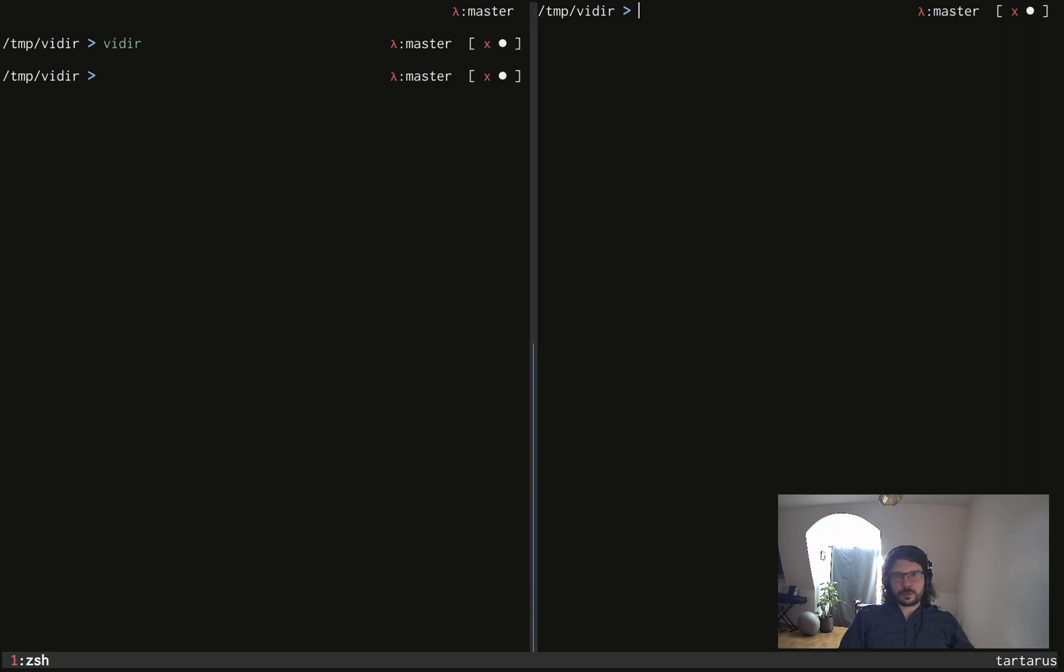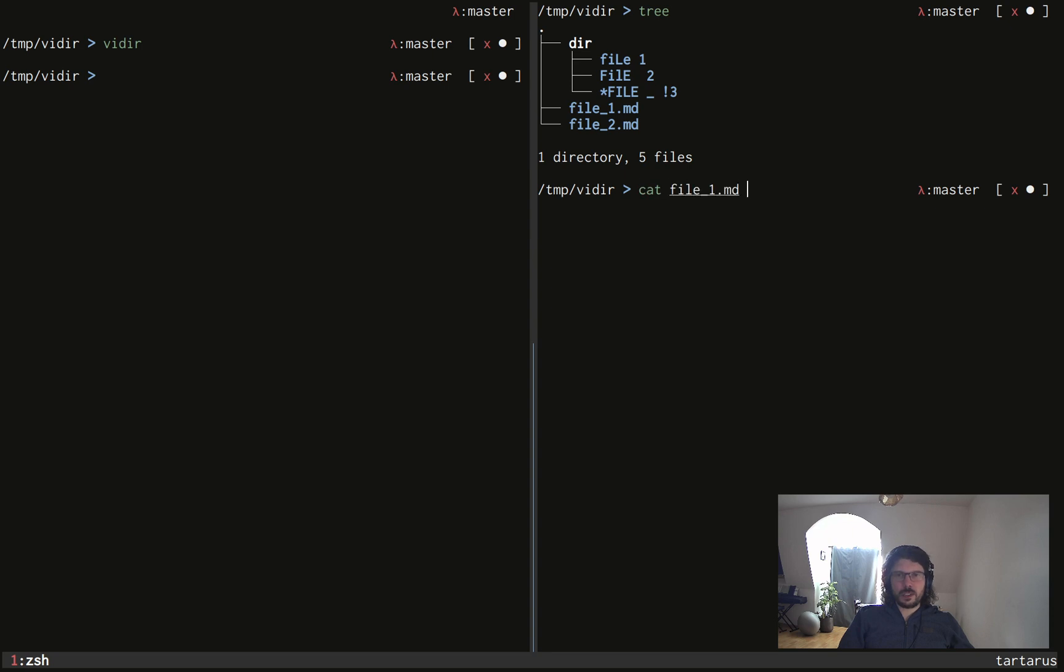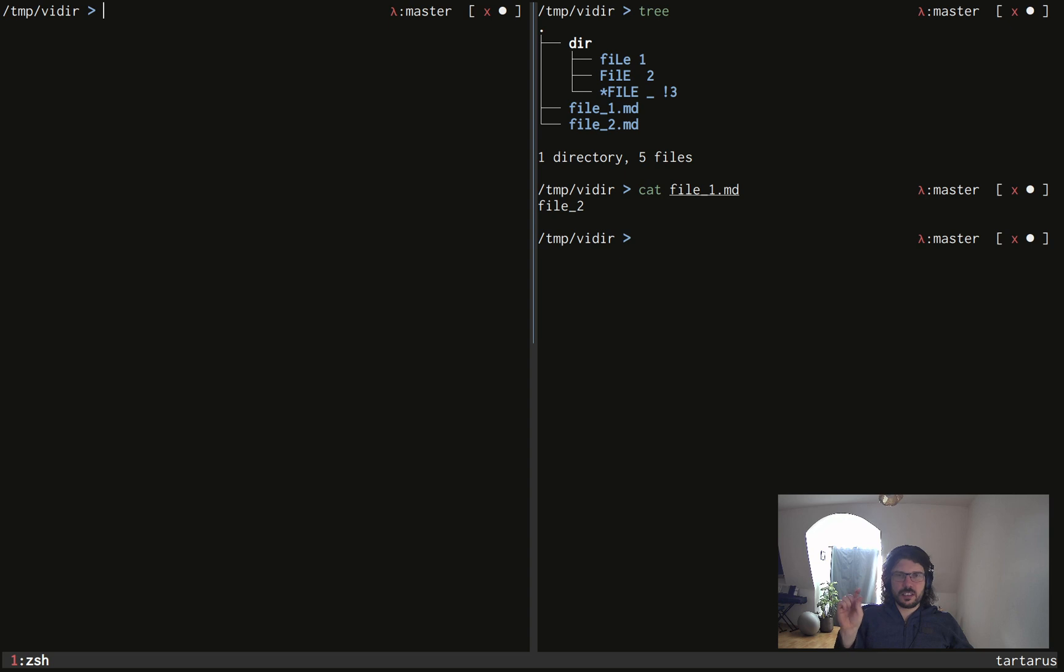and I look at my tree, you can see first that indeed file3 doesn't exist anymore, it has been deleted. And then if I cat file1.md, you can see that it has content file2, which means that what I said worked. I just swapped two files, basically.